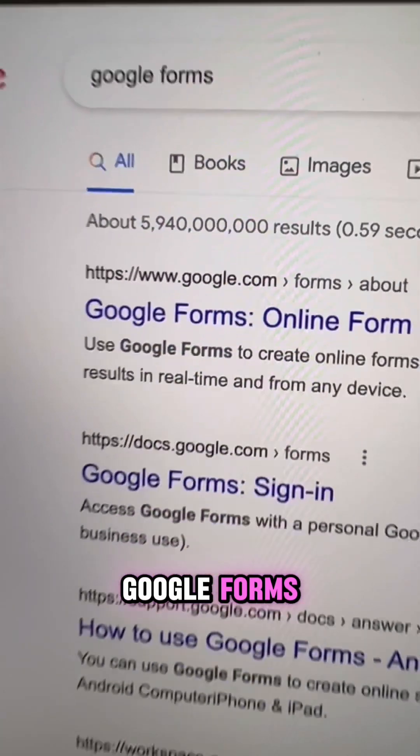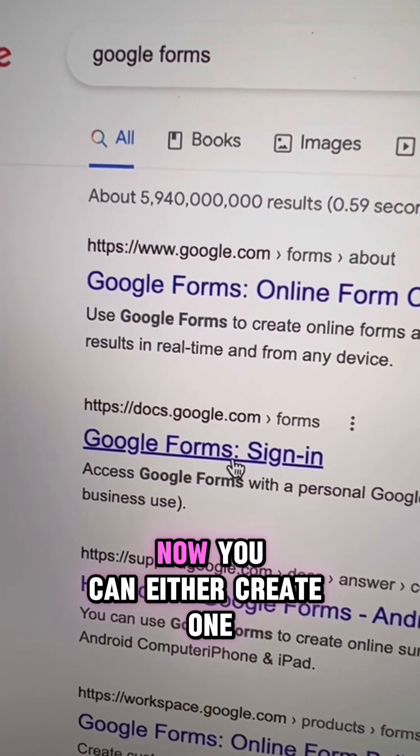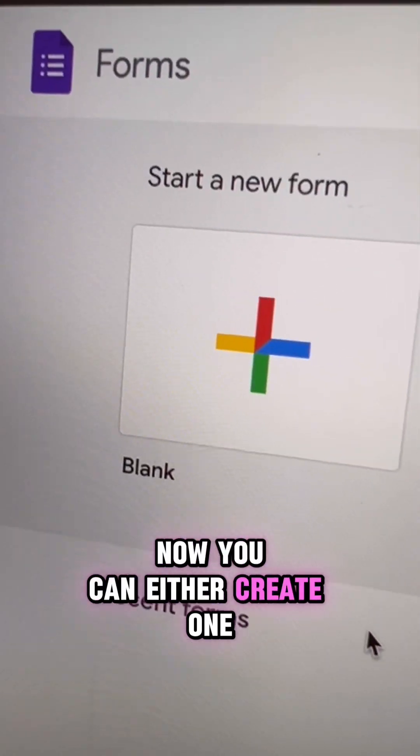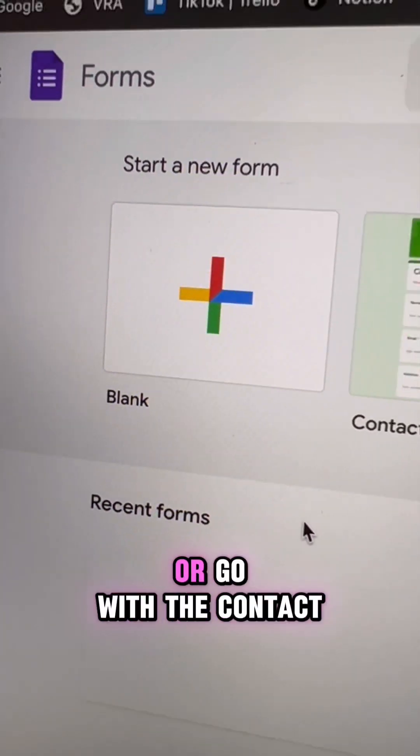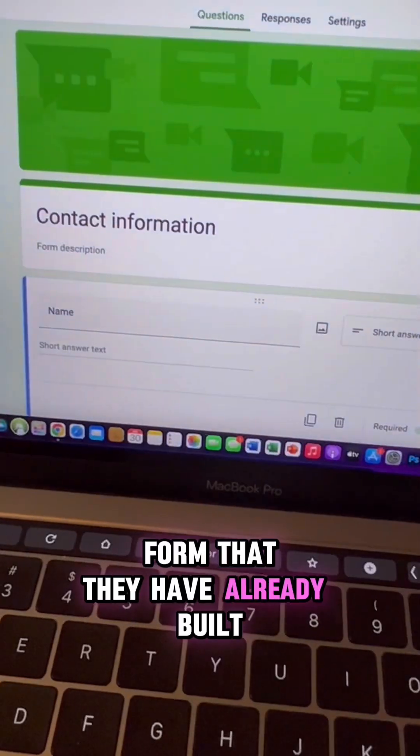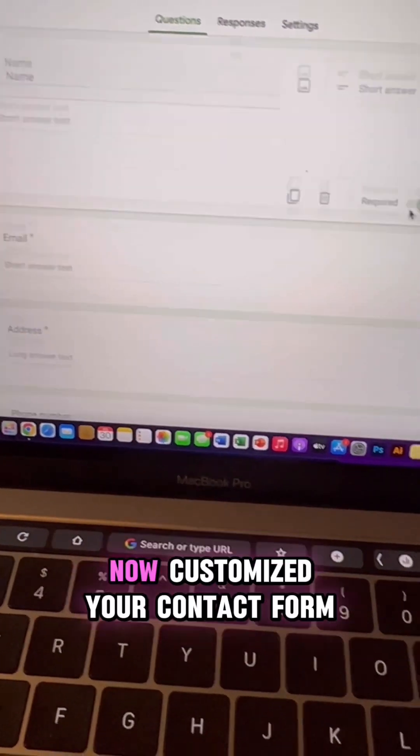Go to Google Forms, sign in with your Google account. You can either create one from scratch or go with the contact form that they have already built.